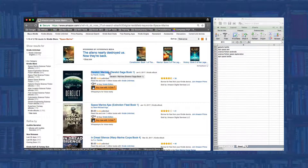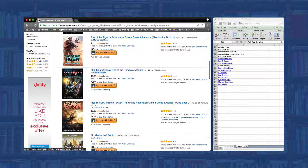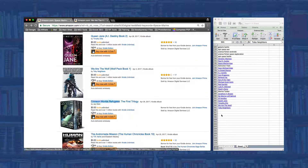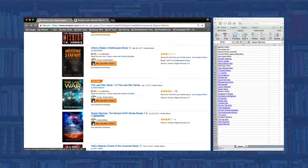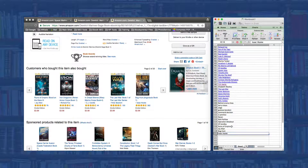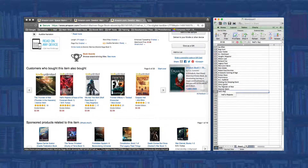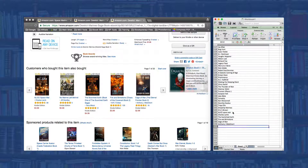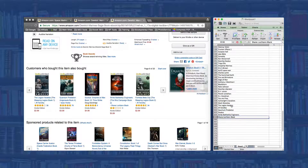Step one: start by typing in your best descriptive terms into Amazon and clicking search. Amazon will present you with a list of books — copy their title, series names if they have one, and author name or names to your list. Step two: click on the books that best represent your book from this list, and copy down the titles, series names, and author names of the books in the 'Customers who bought this also bought' section. These are books that people also bought when they bought the book you just clicked on.